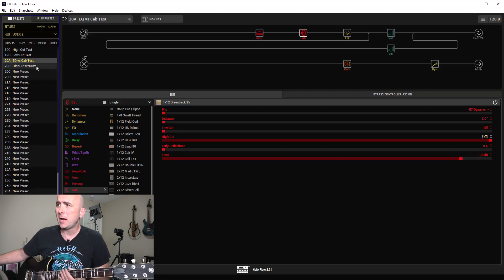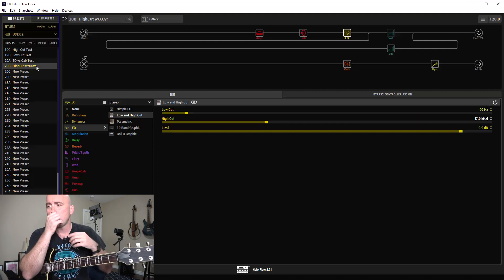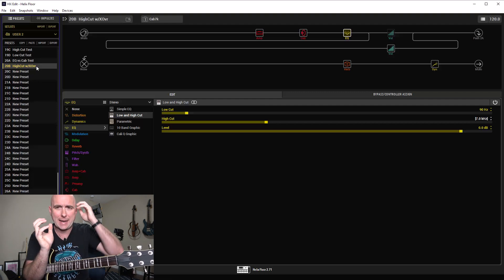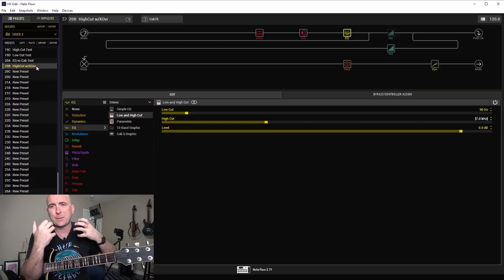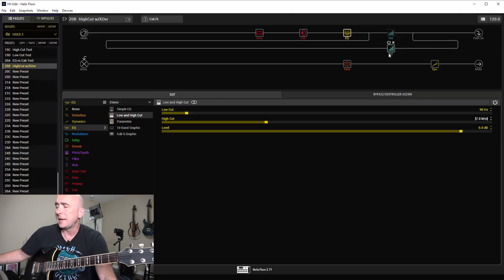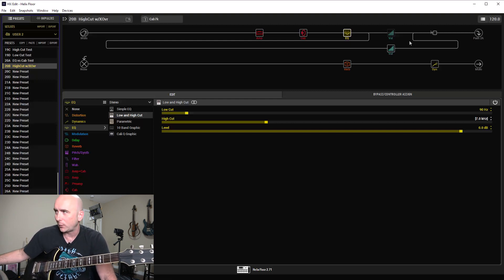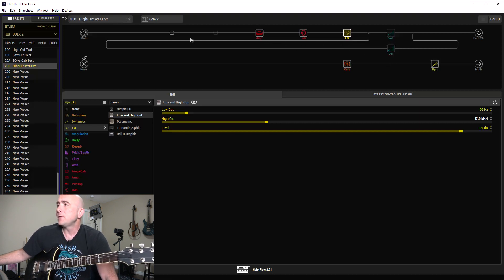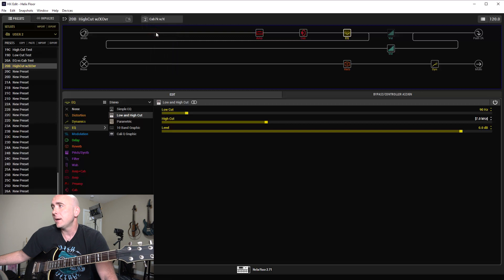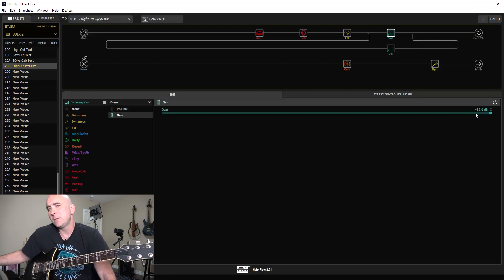The final test is a high cut with a split crossover. Some folks smooth things out really nicely with their high cut, getting rid of the harshness, but then find it's not cutting as much. Is there a middle ground? Let's try the split crossover technique. With 2.8 we'll get a dedicated high and low shelf adjustable EQ, which will replace this clumsier method. What I've done: one snapshot with a high cut at 7 kHz, then one with a high cut at 7 kHz plus the split crossover also set at 7 kHz, boosting all frequencies above that by 12 dB.